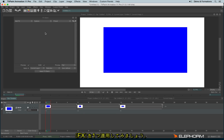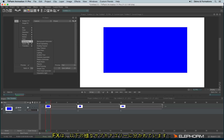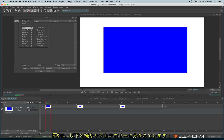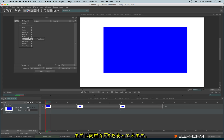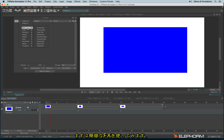First, let's add an effect by clicking on 'Add Effects' just here. You have many subcategories like blur, colors, distortion, keying, motion, paint, rendering, stylize, and transition. For now let's focus on something very simple — the Gaussian blur.